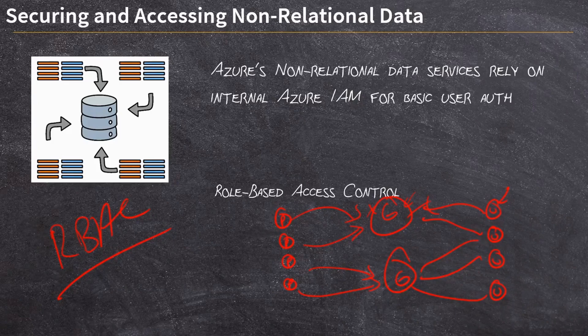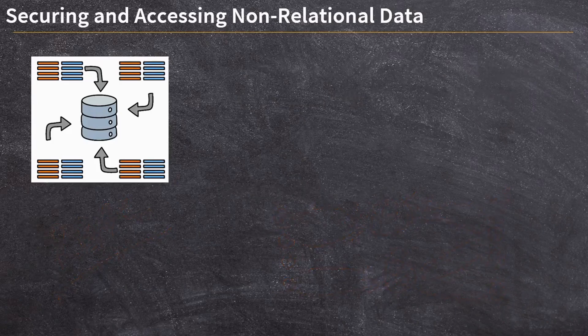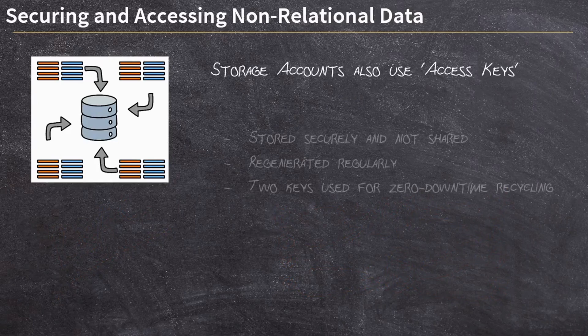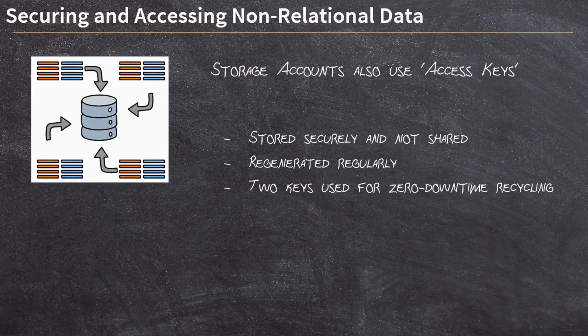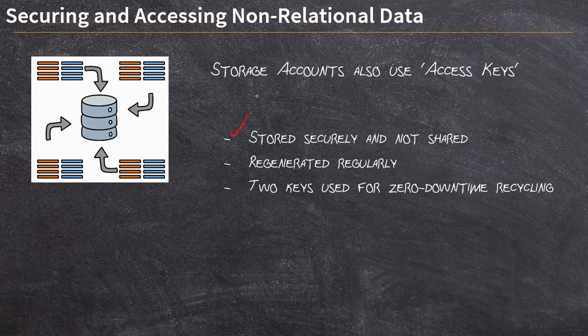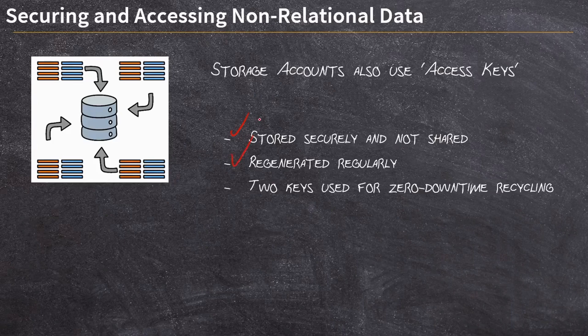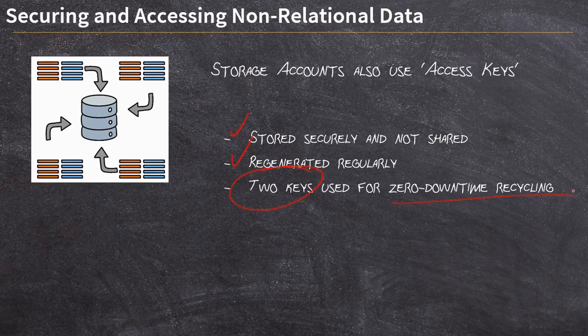Another feature that I mentioned I want to talk about are the storage access keys. We saw those access keys briefly, but simply the access keys allow you to use them sort of like passwords to access your storage, your non-relational data. They should be stored securely and never shared with anyone, unless they have to be. They should also be regenerated regularly. I'll show you how to do that. And there's usually two keys, and we use that so we can have zero downtime recycling. Let me explain what I mean there.